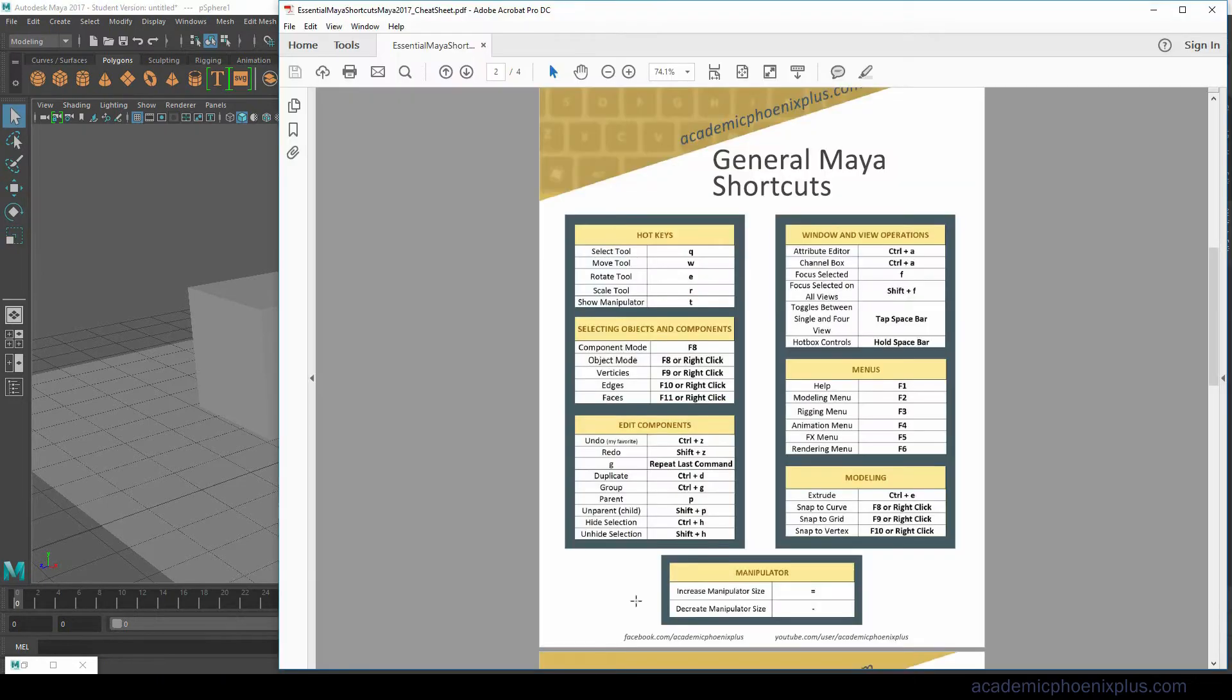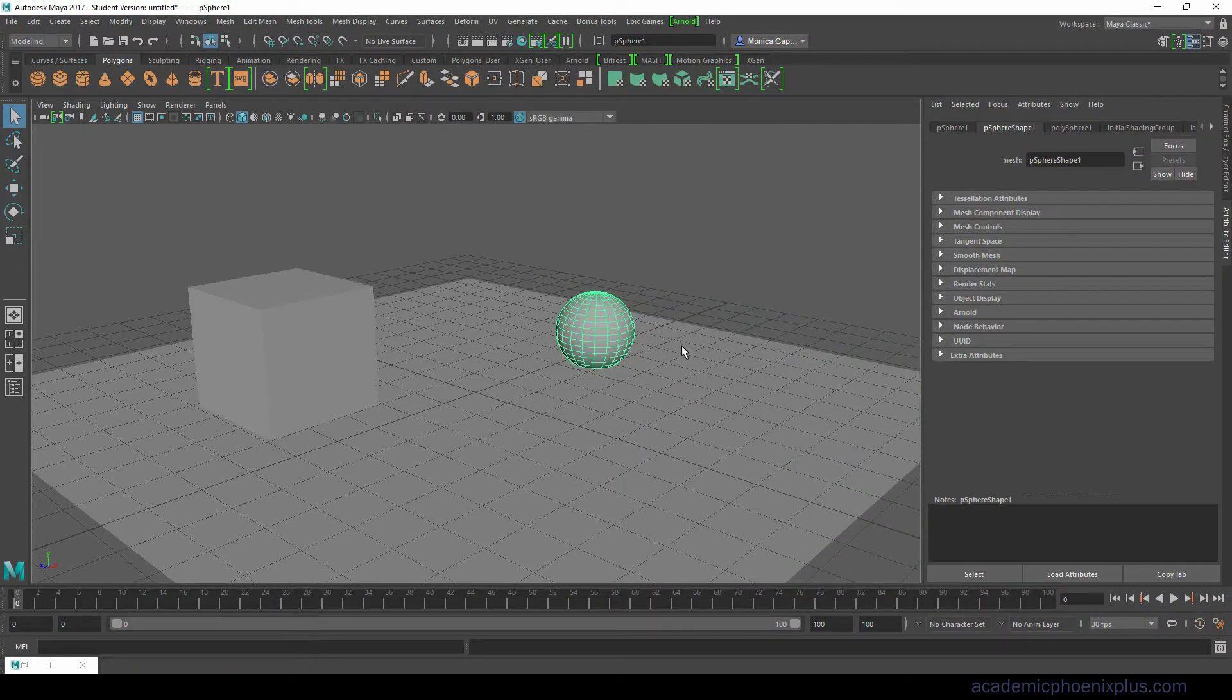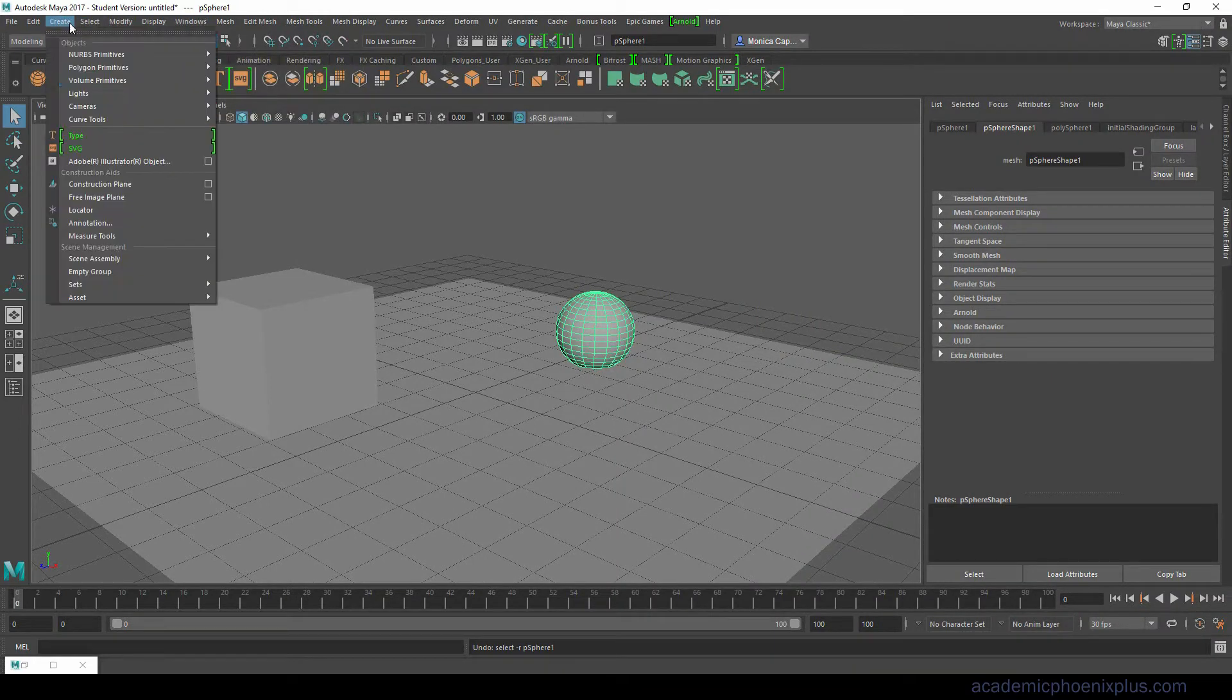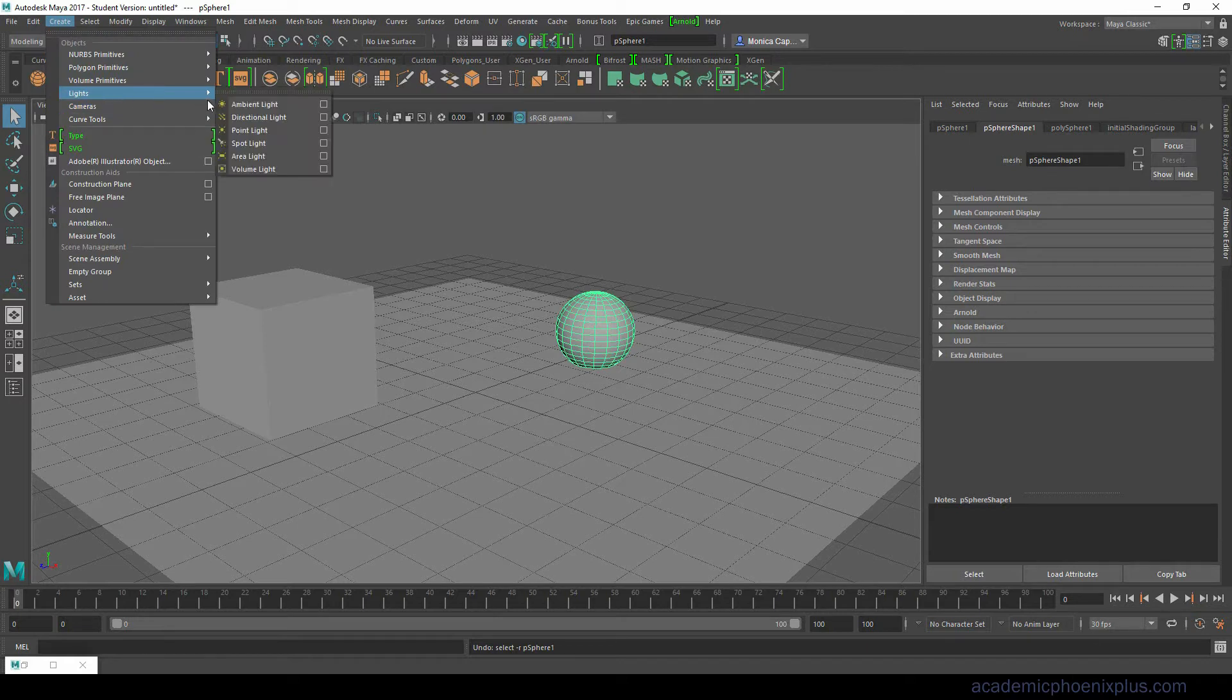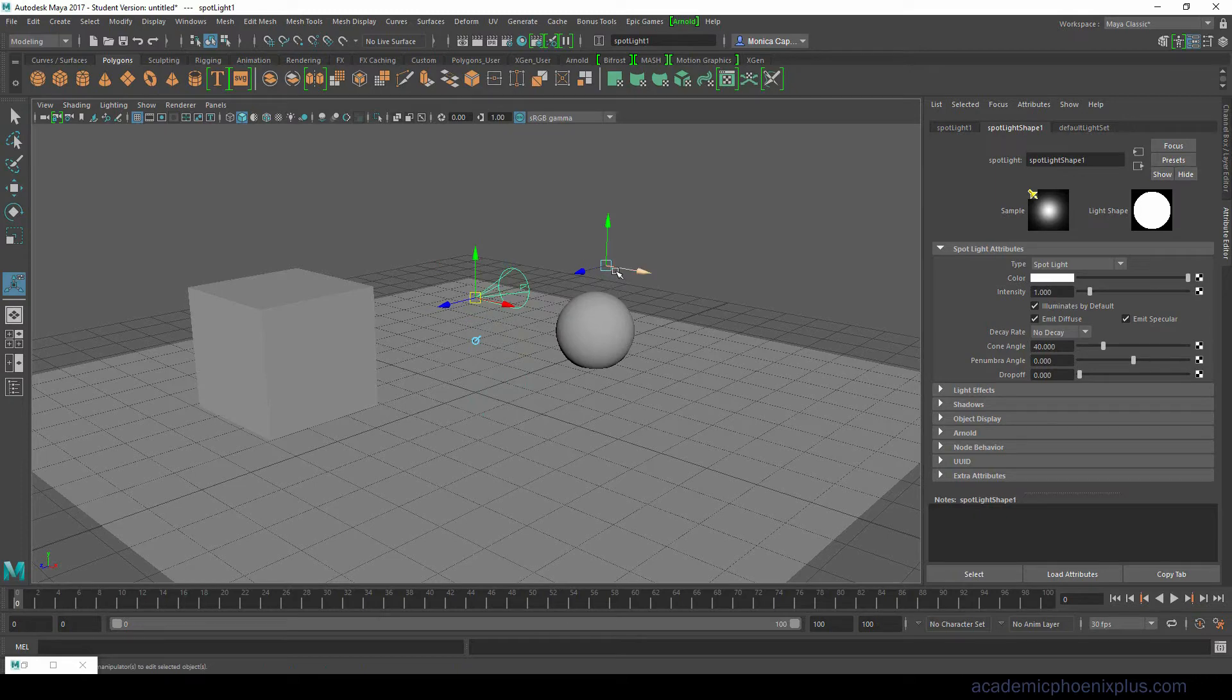There's another tool called the Show Manipulator. If I click on the letter T you can see the manipulator. If you go and create let's say a light, for example a spotlight. So this is a spotlight.